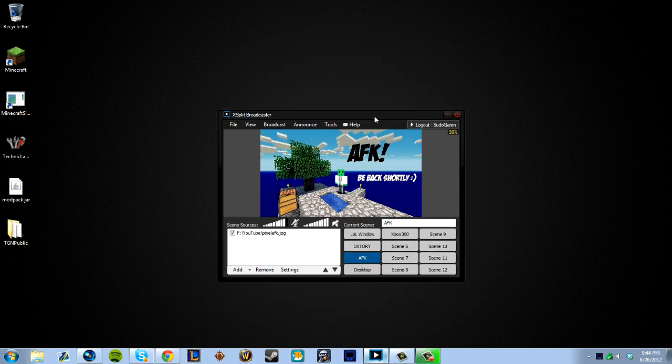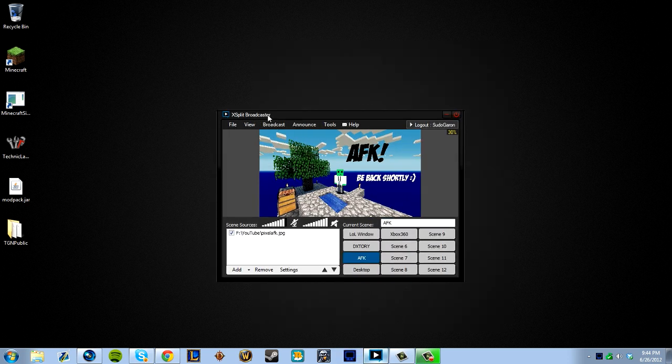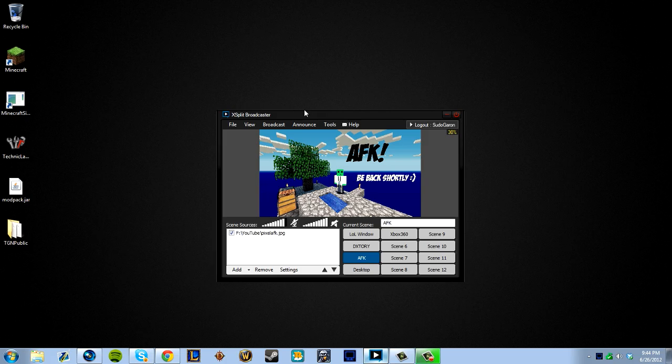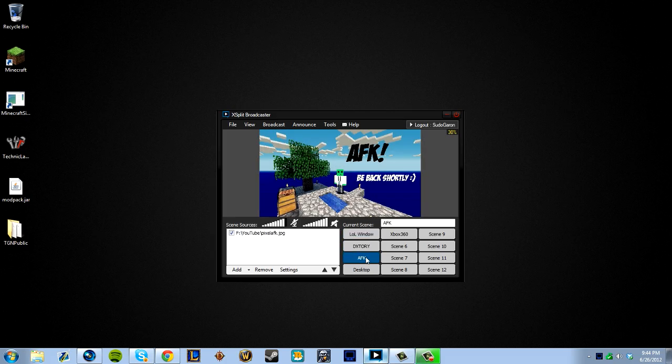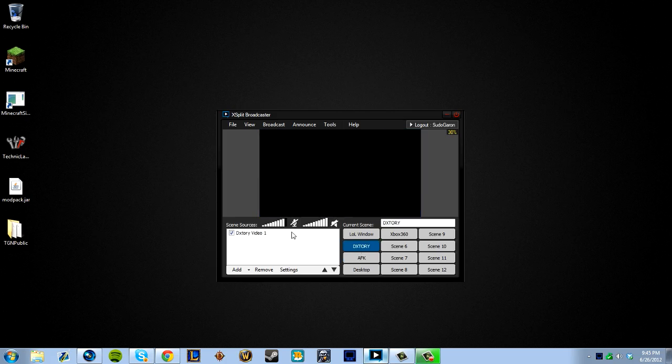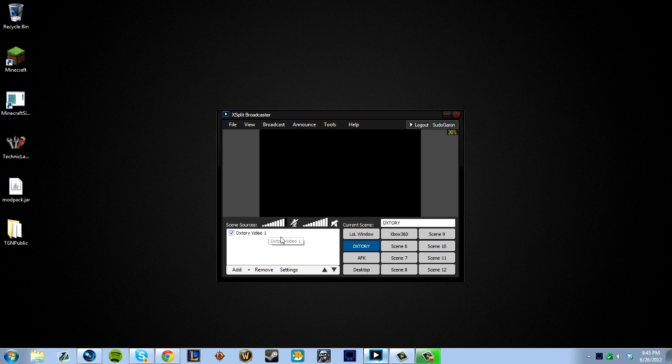So speaking of XSplit, we're going to move on to XSplit Broadcaster. All this information will be in the description. We're not going to go into a whole lot of detail. But the way I have it is I have multiple scenes for multiple things. So when you guys see me live streaming, I have my AFK window up if I need to go do something. I have DxTory, which is a scene for capturing that screen that it's recording in whatever game I'm playing. So you guys never see my desktop. You never see me going to the internet, you never see me go to Skype. You only see the game.